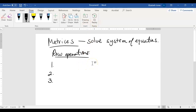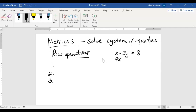We're solving a system of equations, so I'm going to do a two-equation, two-unknown example. We have x minus 3y equals 8, and 4x plus 2y equals 4. Here's our system of two equations with two unknowns. We need as many equations as we have unknowns, or else we cannot solve the system.